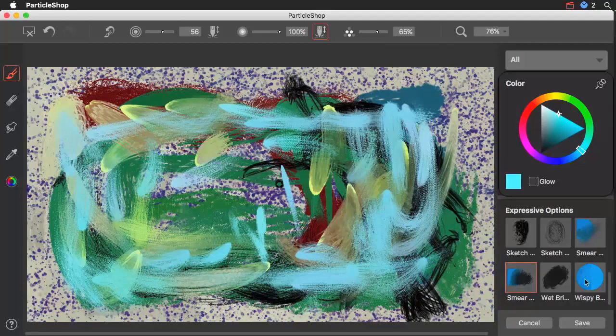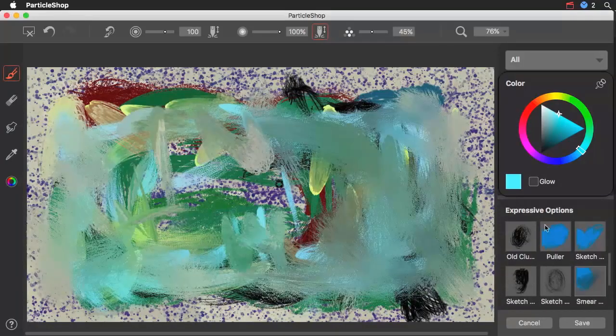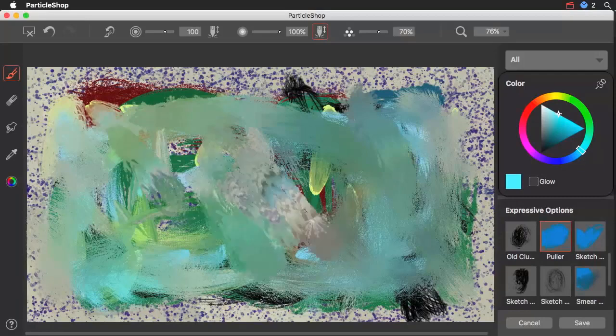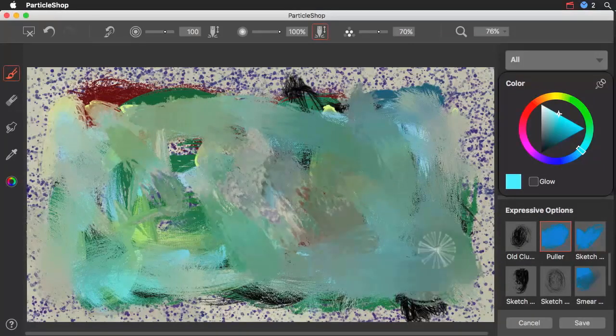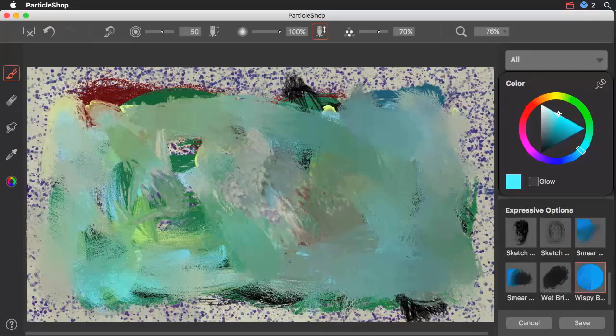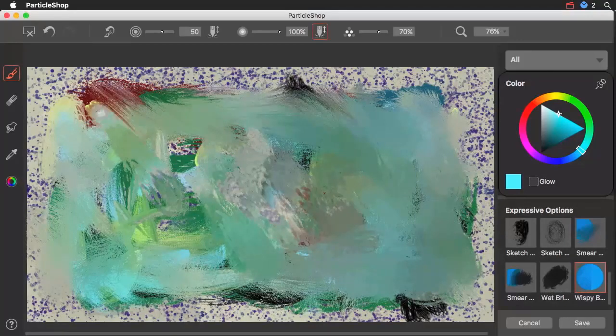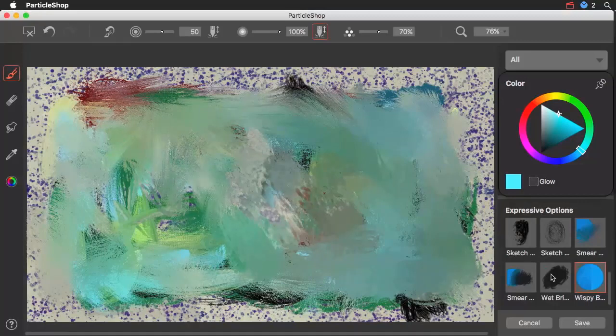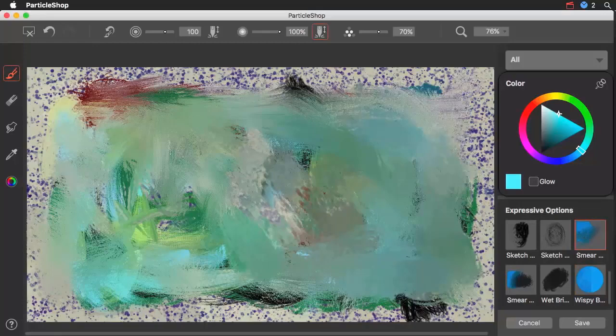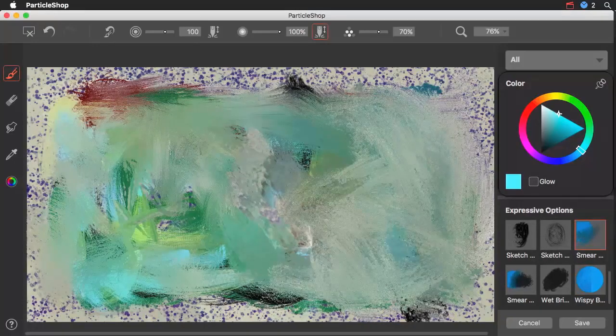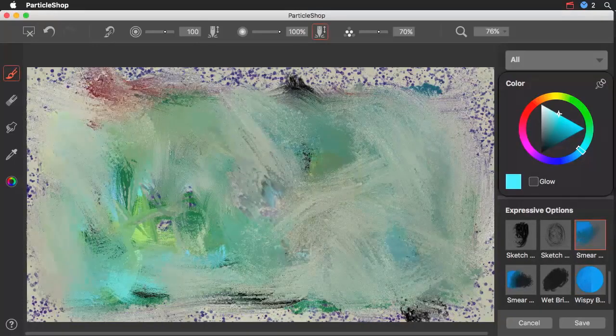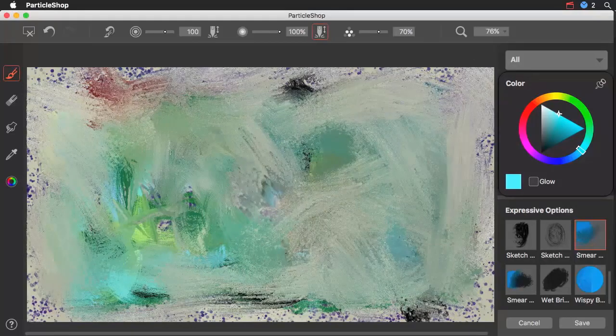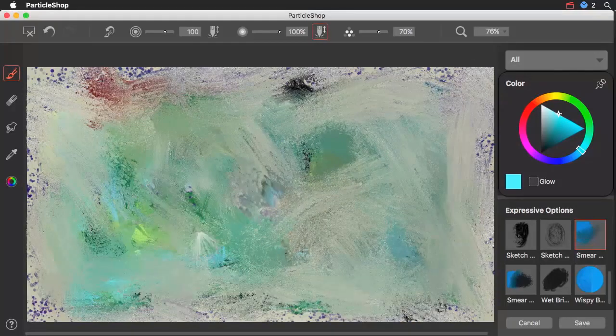Okay, now let's take a look at the blenders. We'll start here. Puller has a rather granular kind of look to the way that it picks up underlying color. Wispy Blend is another very fine type brush that is good for detail. And finally we get to Smear Blend, which I really like. This one has a very complex look as to the way it mixes up the paint that it finds underneath of it.